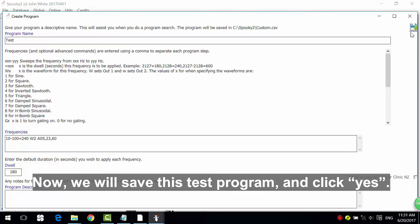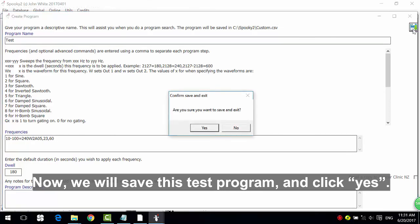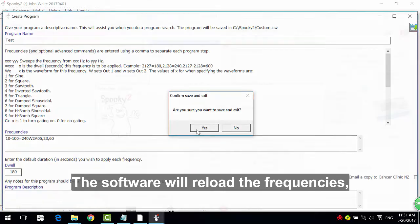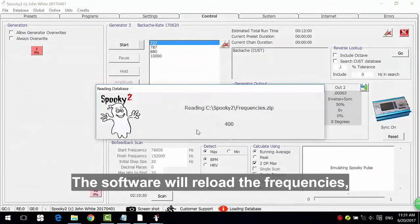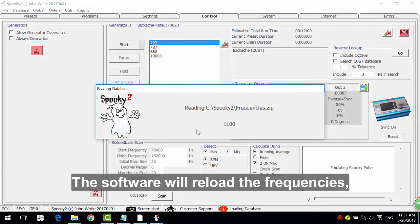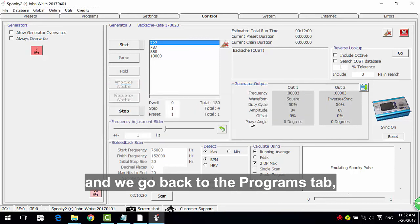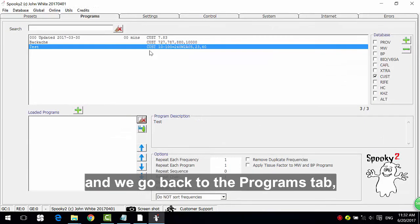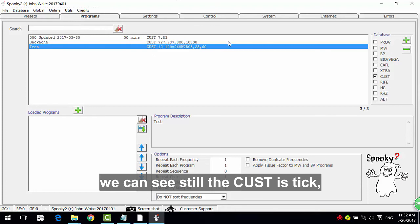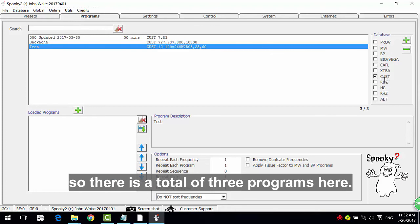Now we will save this test program and click Yes. The software will reload the frequencies and we will go back to the programs tab. We can still see the 'cust' is tick. So there is a total of 3 programs here.